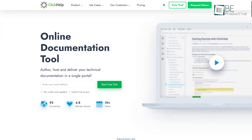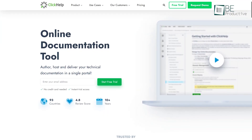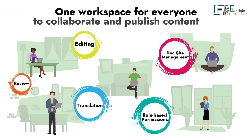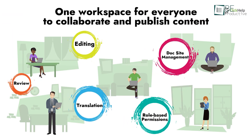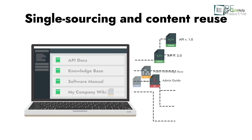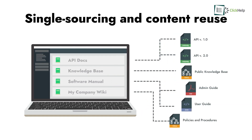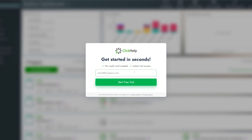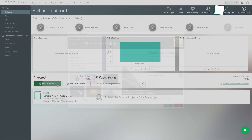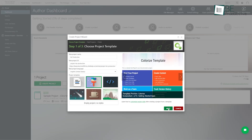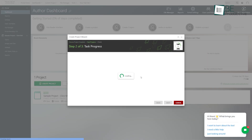Number 2 on this list is ClickHelp — a simple and hassle-free authoring tool that allows you to author, manage and publish your documentation and collaborate with teammates on a single portal. It comes with an easy setup process: all you need to do is register and create a portal, then choose a template and fine-tune it for importing documentation.